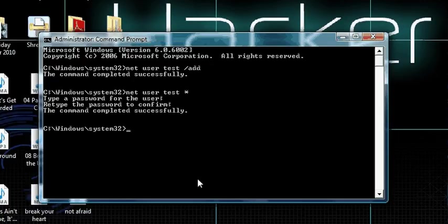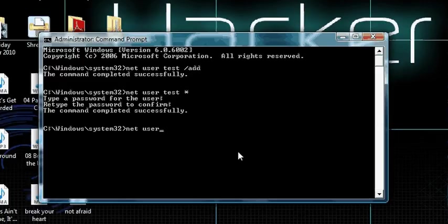So you need to type net user, then you need the name of the account. I just made the account called test, so I'll put test in. Then start.